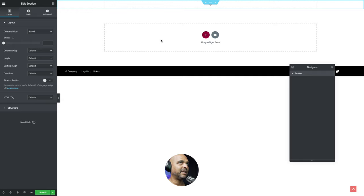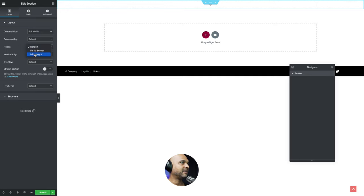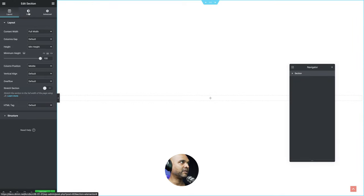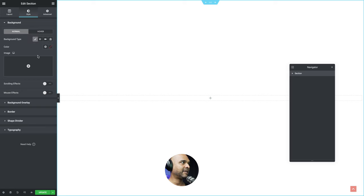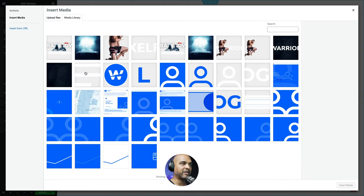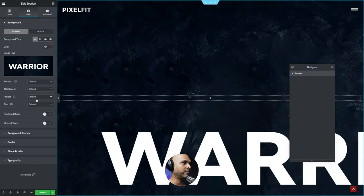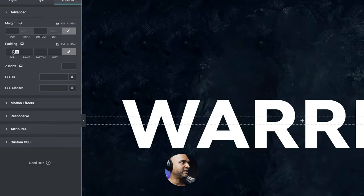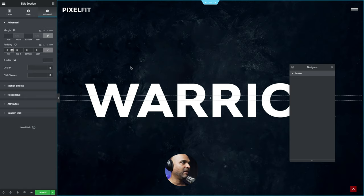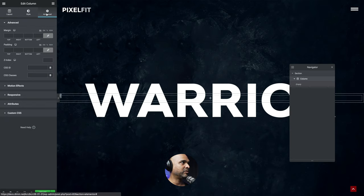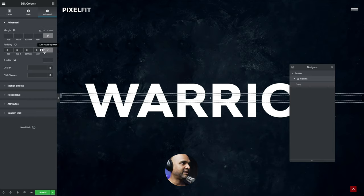I'm going to click the plus sign and select a one-column layout. I want to make it full width, with a minimum height of 100VH. Make sure the column position is in the middle. Next, click on the Style tab, then the Background tab, select Classic, and click on Image. Upload your background image — I'll drag and drop. I'm selecting the plain background with the text 'Warrior'. Set Repeat to No Repeat and Size to Cover. Then click the Advanced tab and add 0 padding all around.